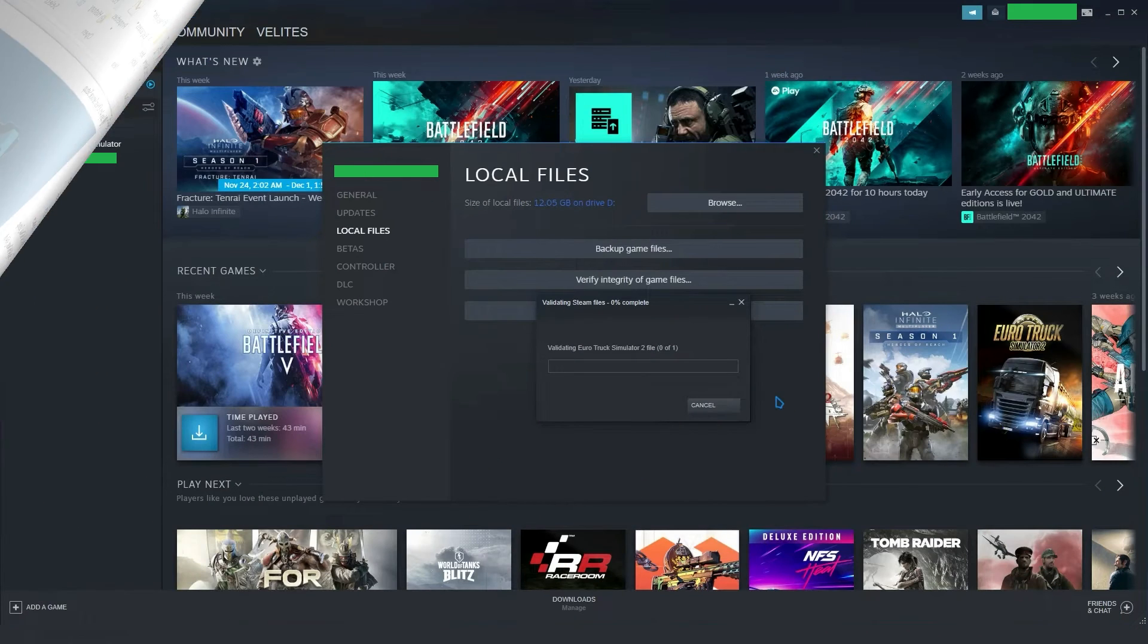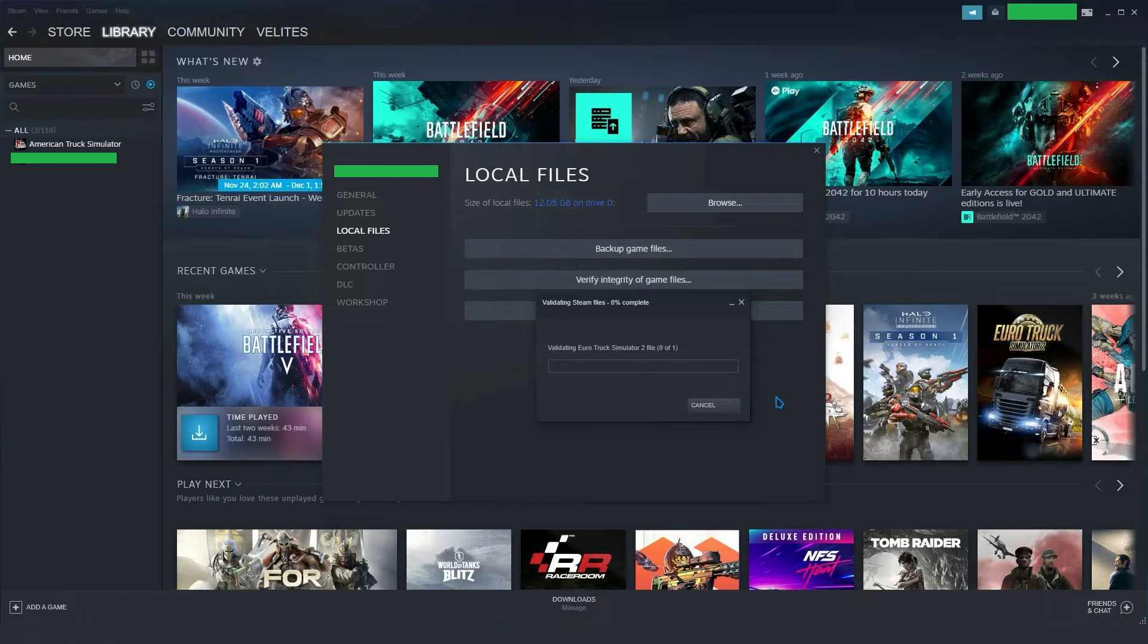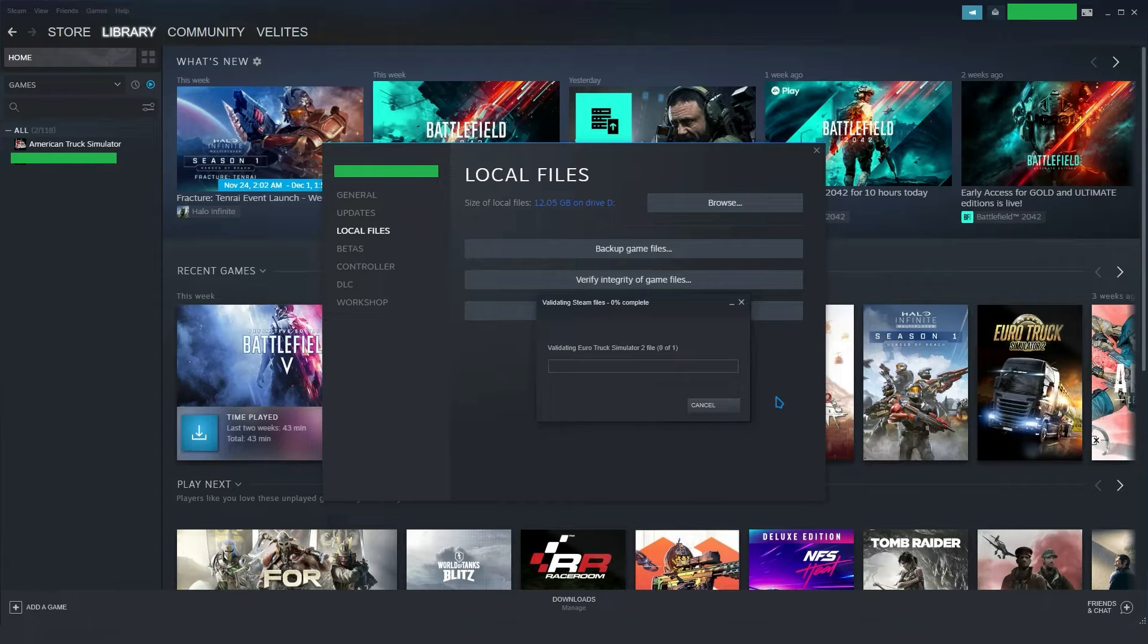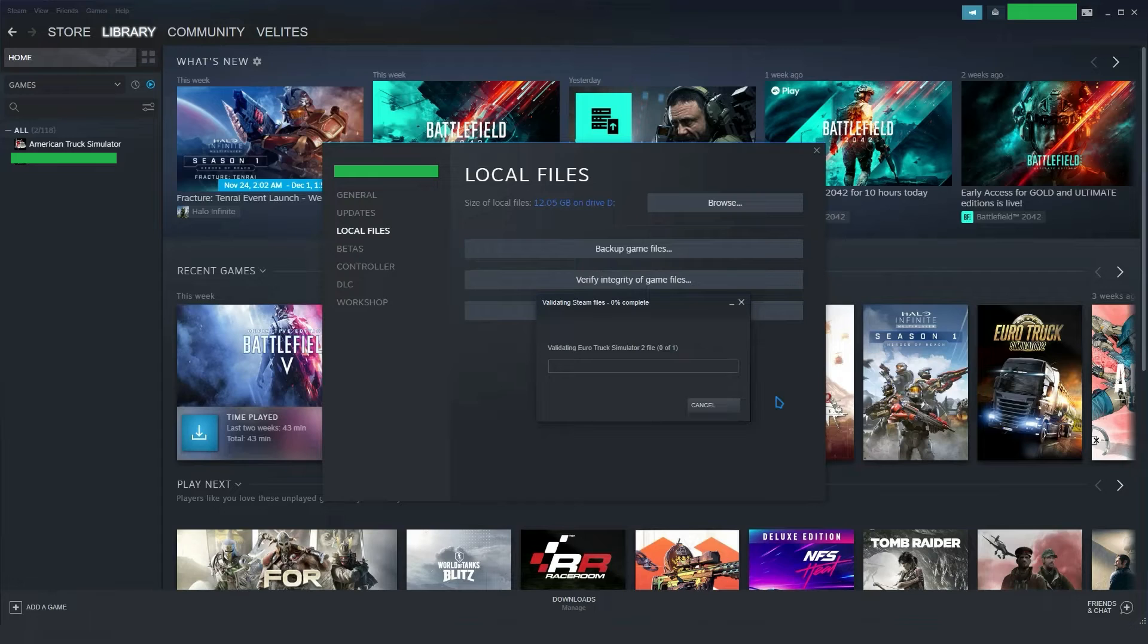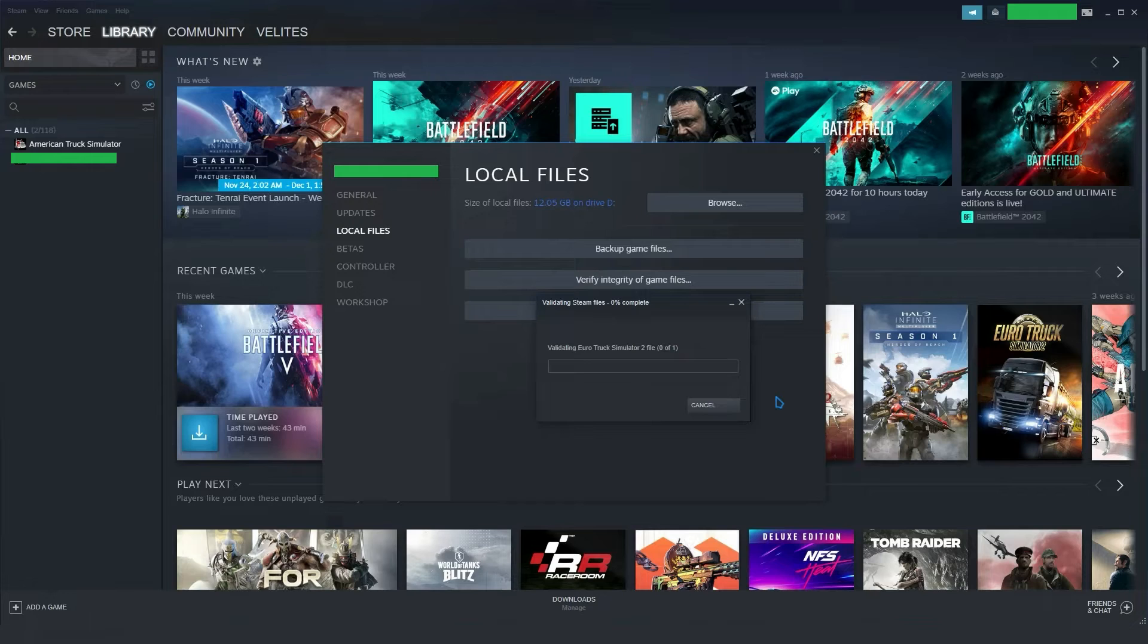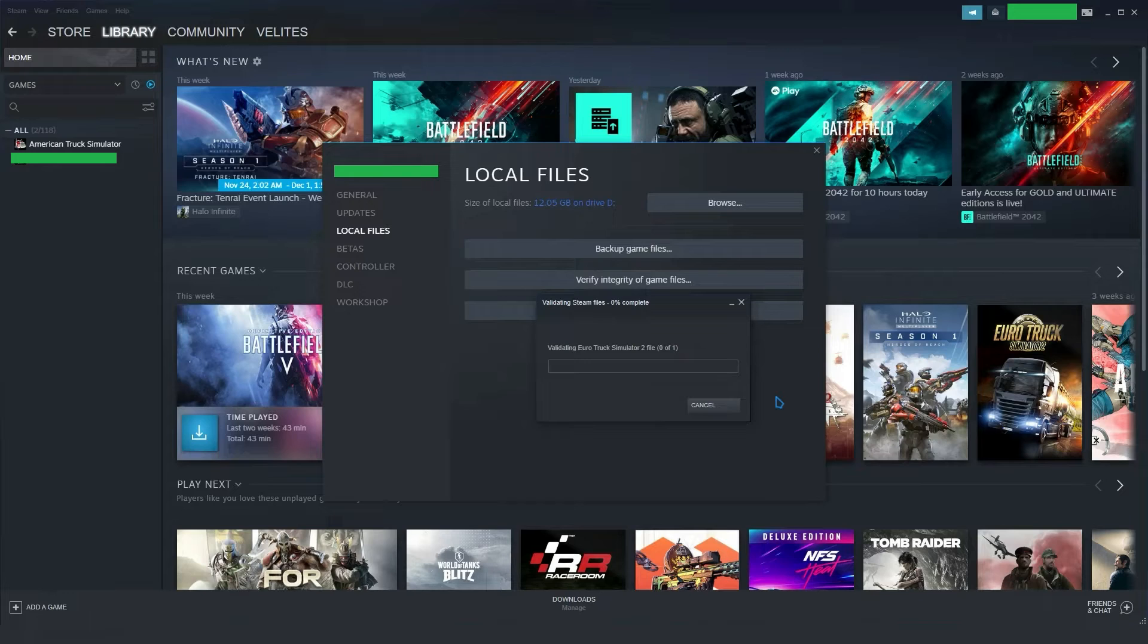Method 5. Verify the Integrity of Game Files. For Steam users, here are the steps to verify the integrity of Battlefield 2042's game files. Firstly, start the Steam client and then navigate the Library menu. Then, locate the Battlefield 2042 game from the list of your games and press the right-click on it.